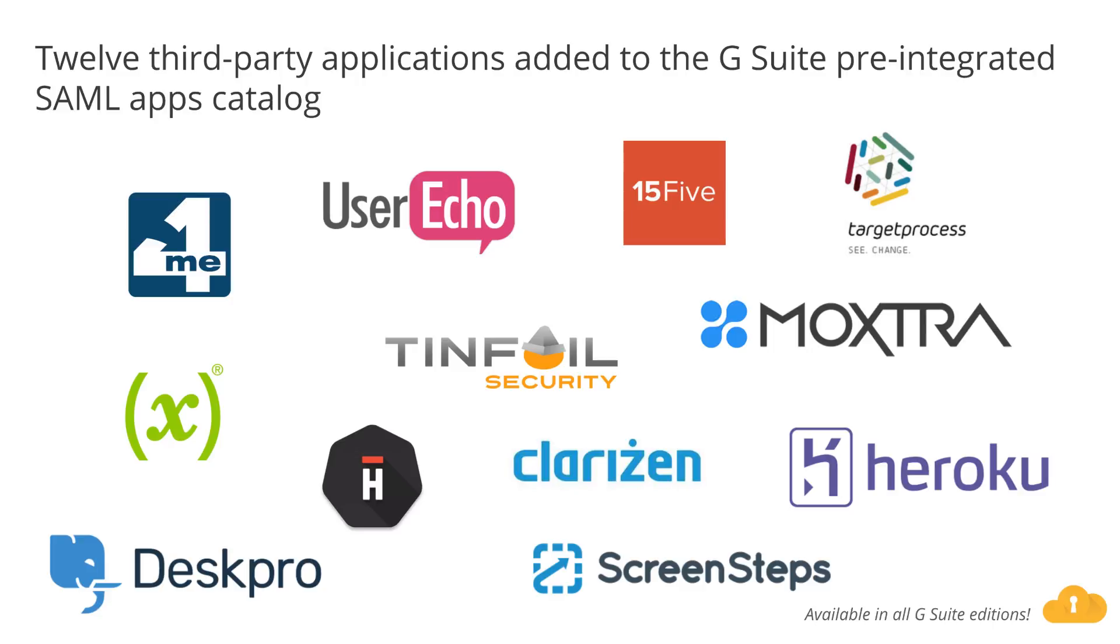You can find a full list of our preintegrated applications as well as instructions for installing them in the Help Center.